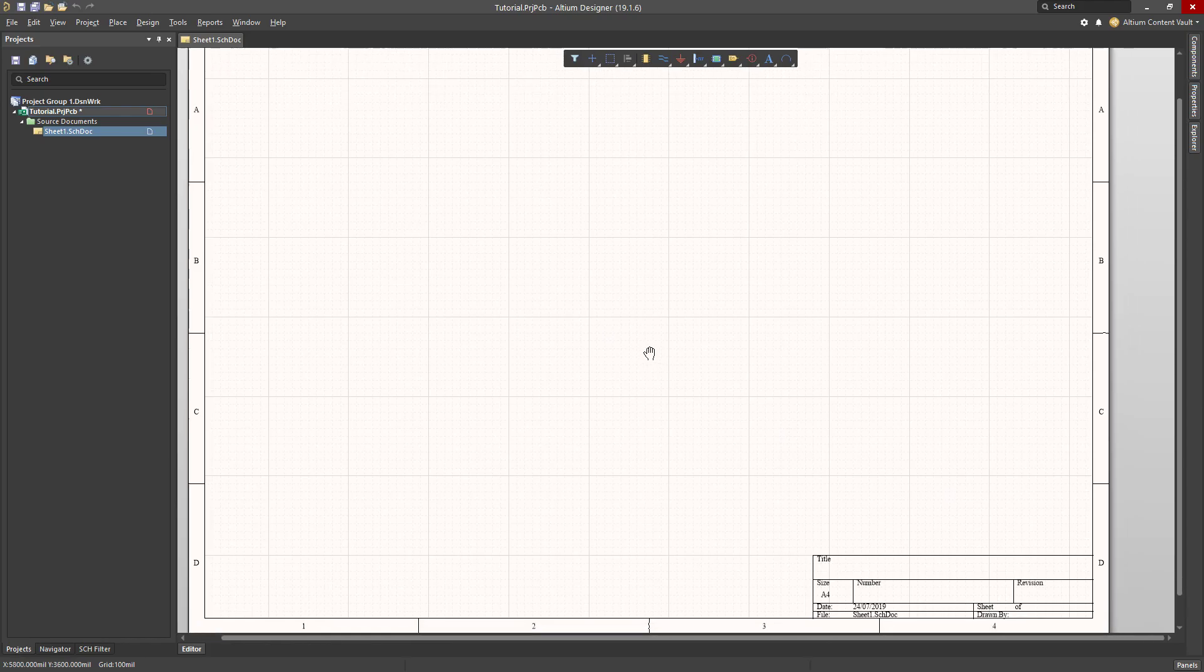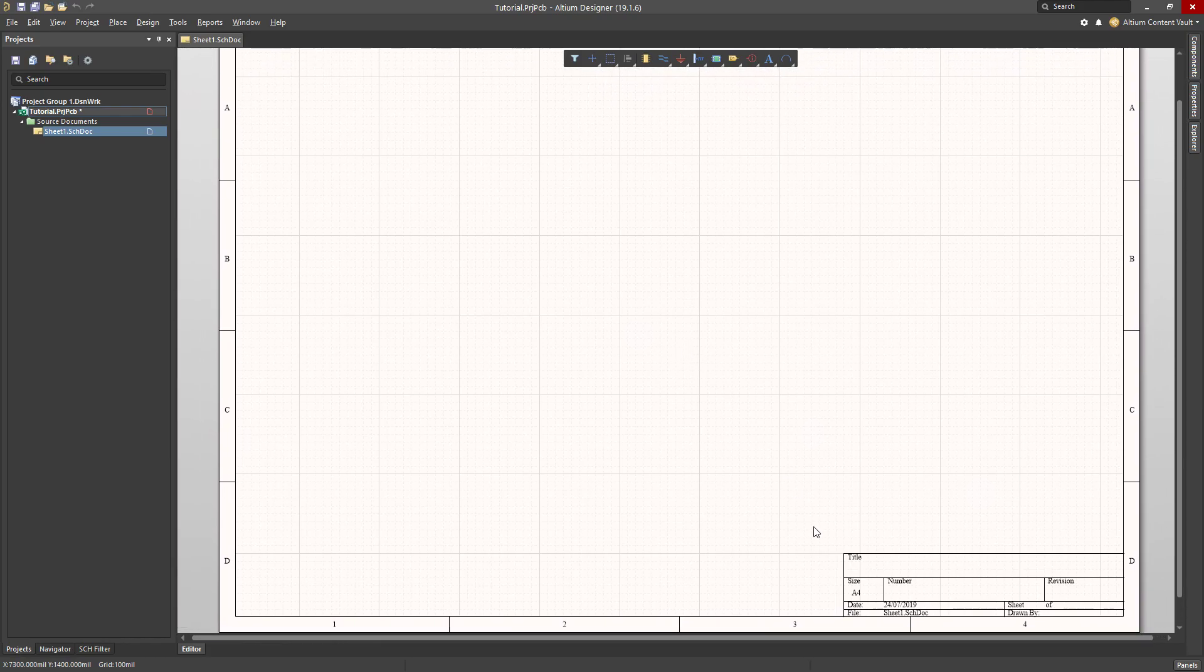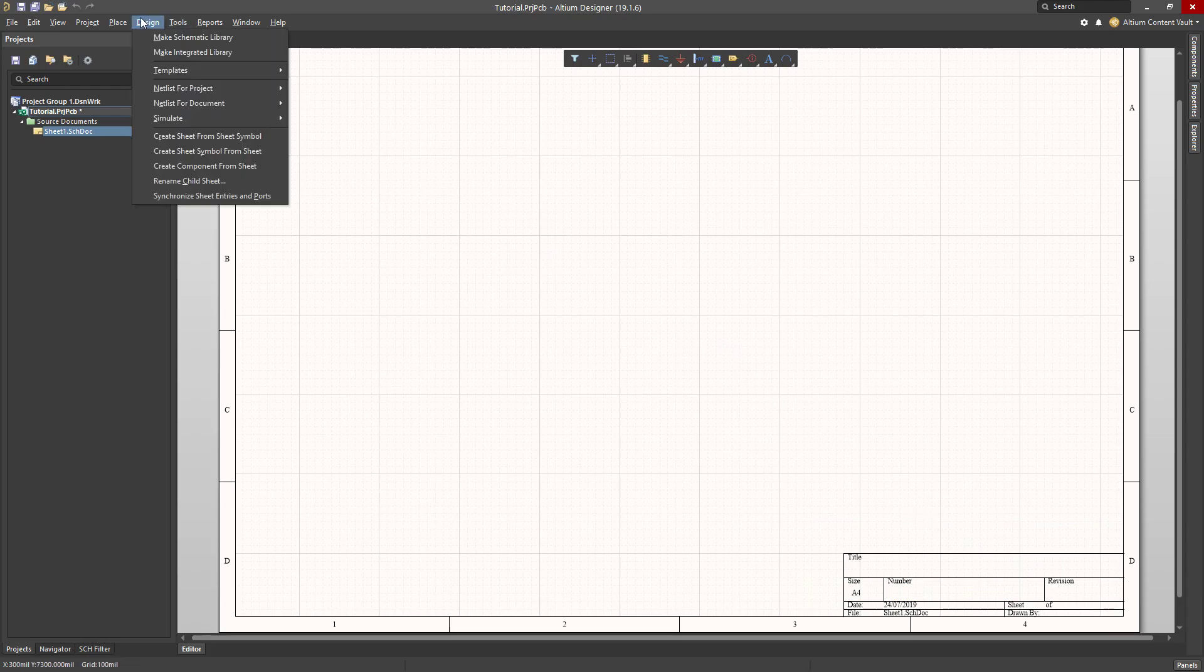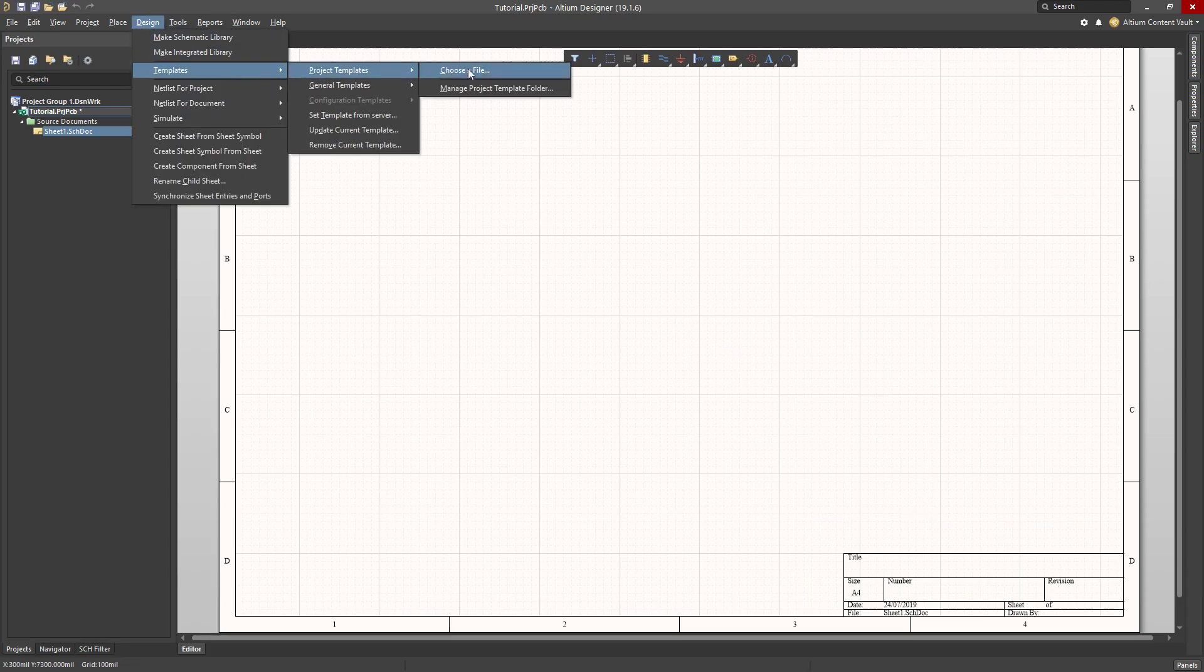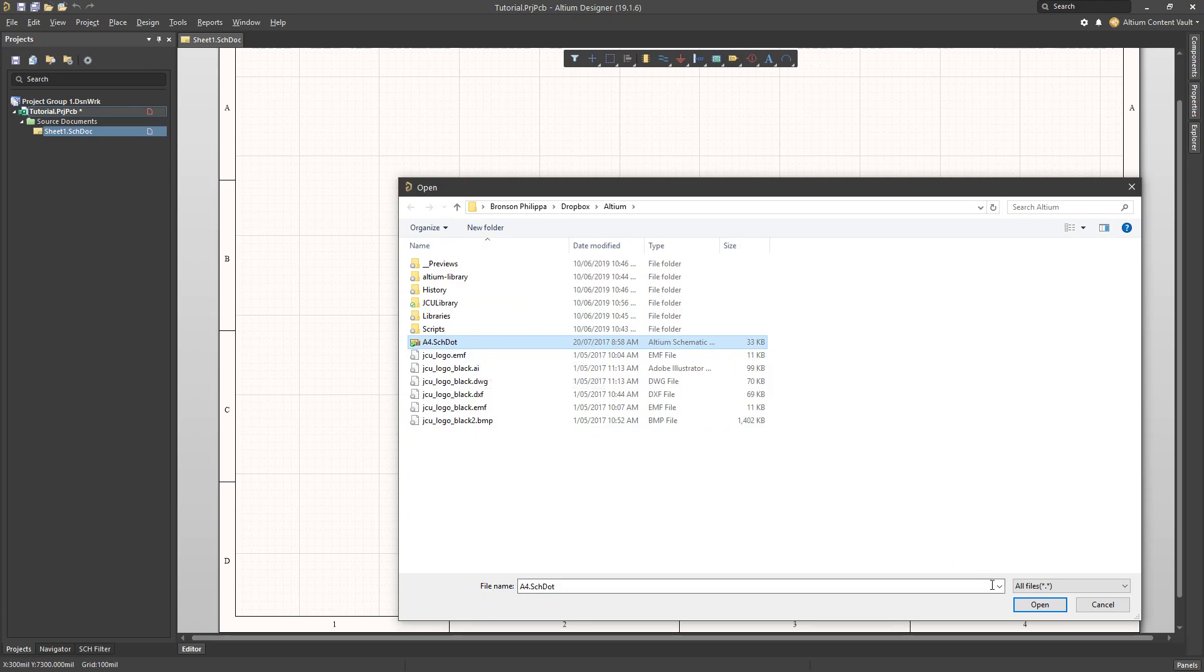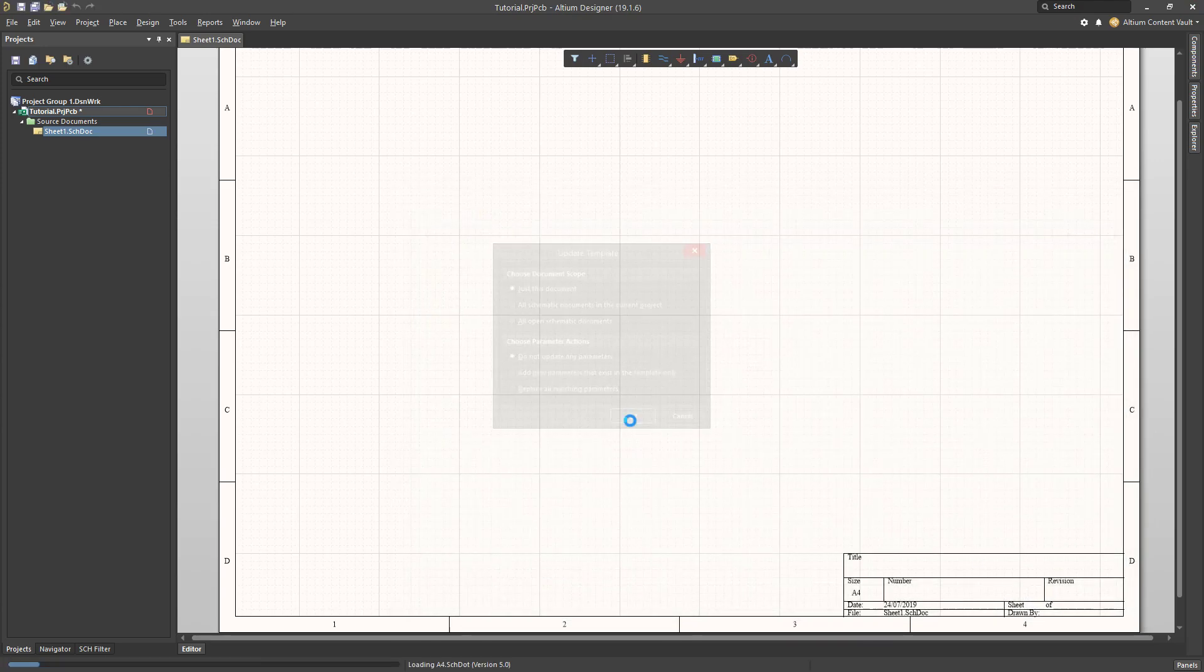The first thing I would like to do is set this up. I don't really like this default title block, so I have a template that I would like to use. I select Design, Templates, and choose a file. Here is the template which I previously created. I'll make this file available on LENJCU so you can use it as well.